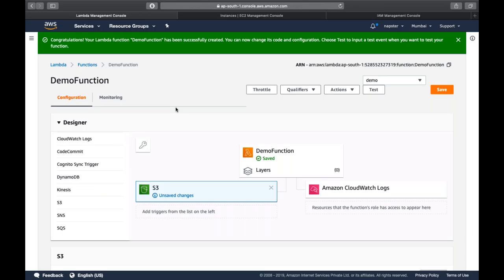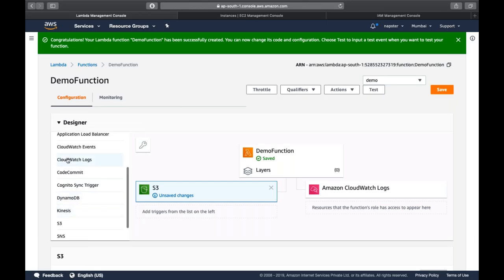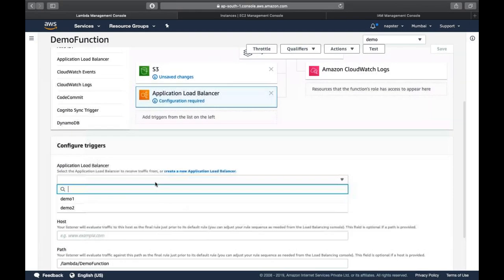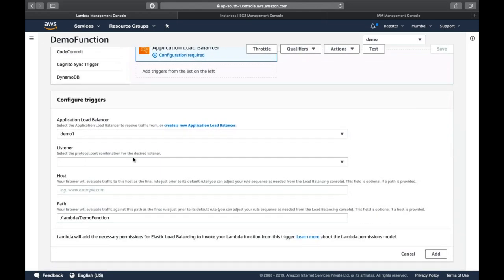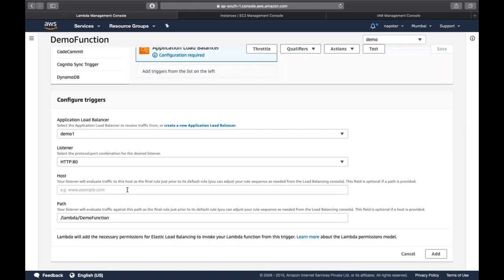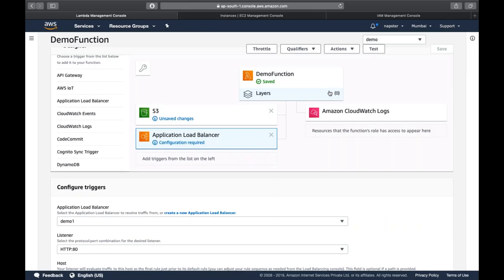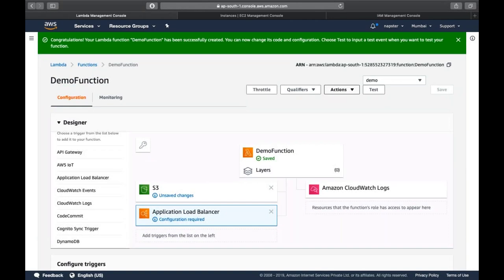You have SNS for notifications, S3 for object storage, and Lambda for backend processing. Additional triggers include CloudWatch alarms, CloudWatch events, IoT, API Gateway, and application load balancers. For example, whenever a load balancer endpoint is hit on port 80, it can trigger the Lambda function. In this way you can design backend services with high availability and a cost-optimized solution.